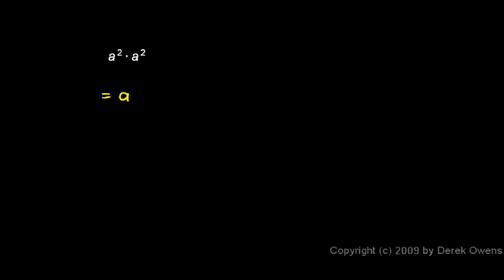Here we're told to multiply a squared times a squared and the answer is simply a to the power of four or a to the fourth.